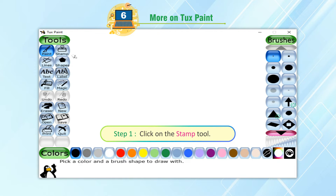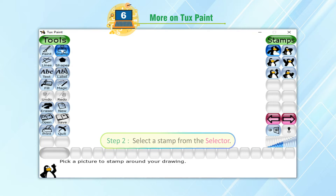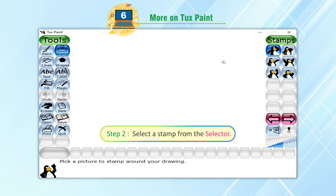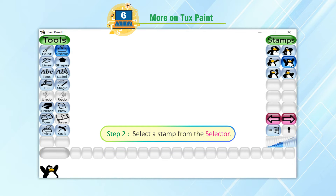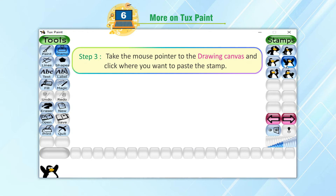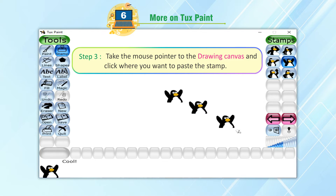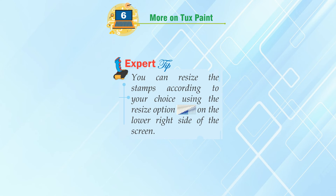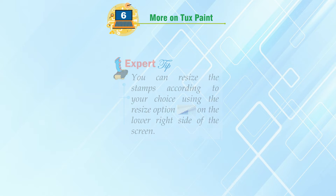Step 1: Click on the Stamp Tool. Step 2: Select a stamp from the selector. Step 3: Take the mouse pointer to the drawing canvas and click where you want to paste the stamp. Expert Tip: You can resize the stamps according to your choice using the Resize option on the lower side of the screen.